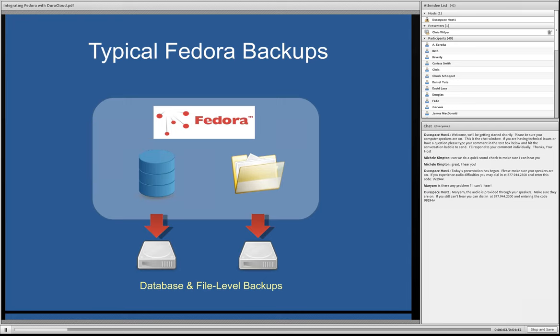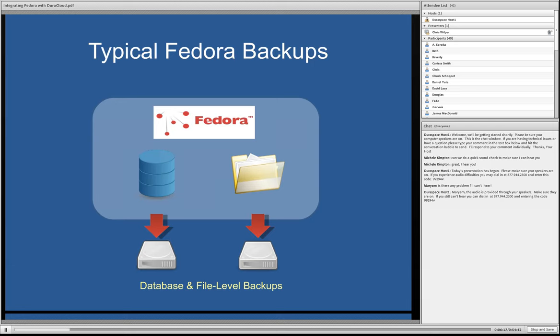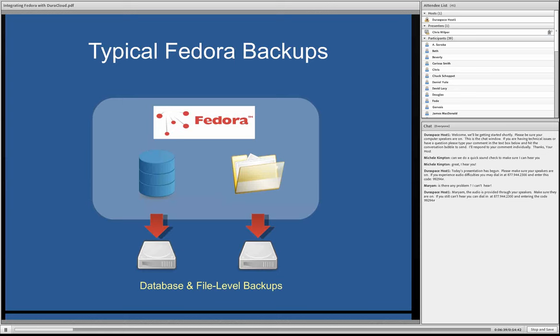So, now, I want to back up a little bit and talk about Fedora backups. And as folks who have used Fedora before know, Fedora does not provide a built-in backup capability. It certainly allows you to export objects, but beyond that, you're pretty much on your own. What people typically do when they set up Fedora and run backups is what they do with a lot of services that are sufficiently complex is some sort of full database and file level backup solution. So, sometimes this involves doing file system level snapshots, database dumps, things like that.